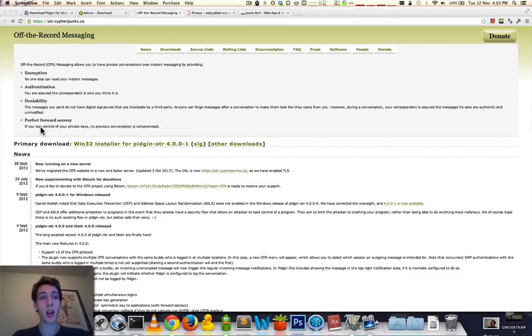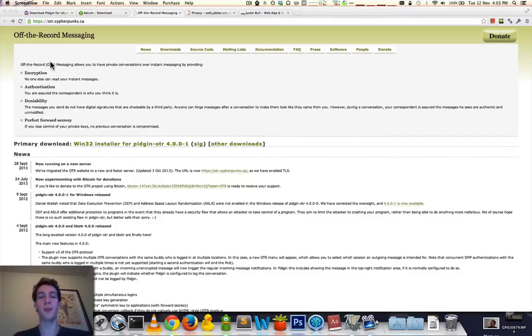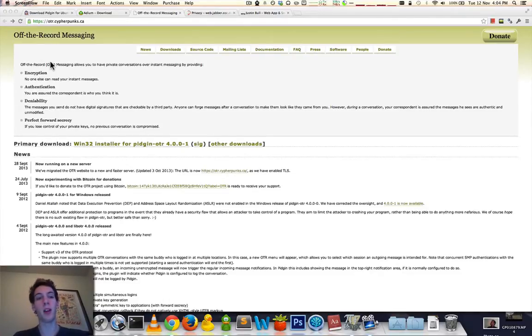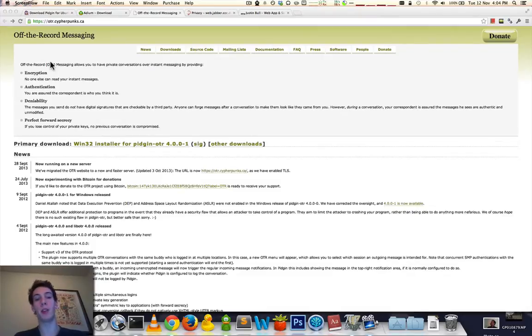So first things first, you can't exactly just turn this on on Facebook Messenger or WhatsApp. You'll have to use XMPP or Jabber protocol. And that is provided by third-party services for free. And you have to download a special client.